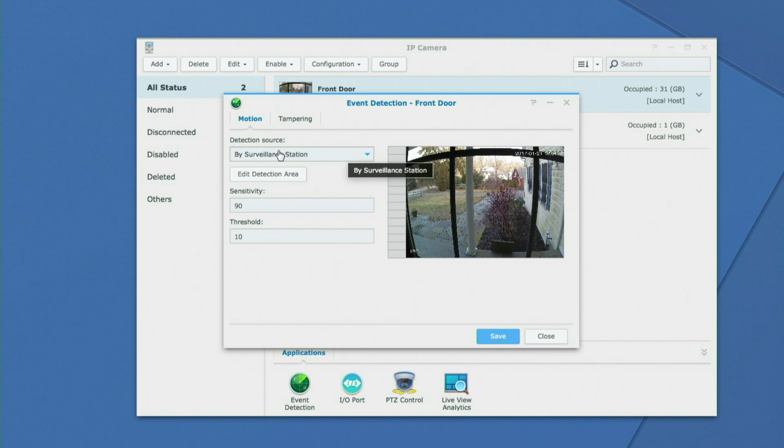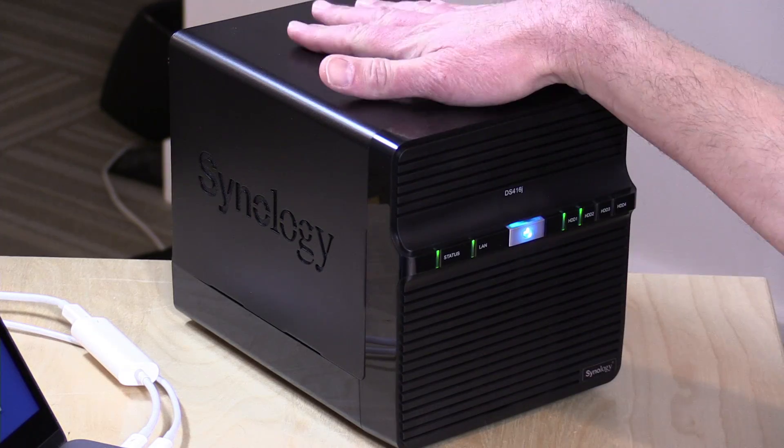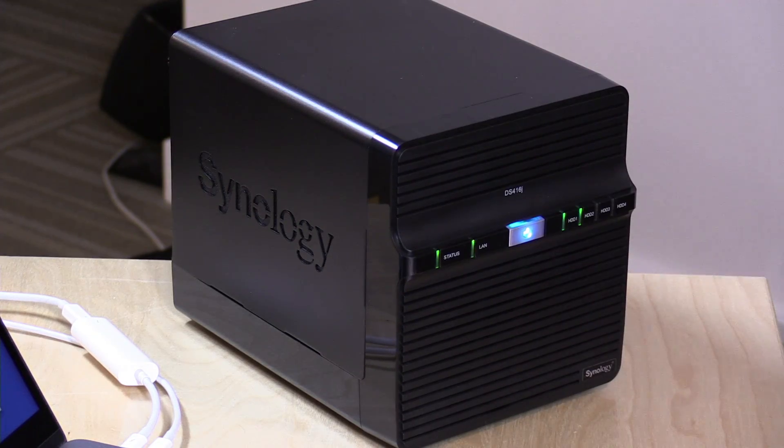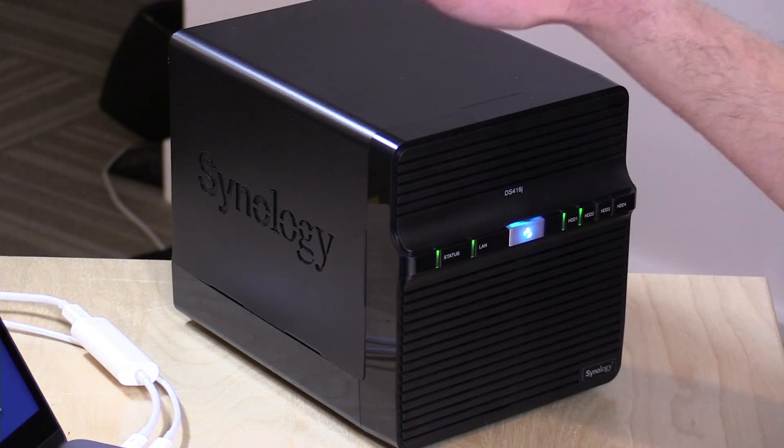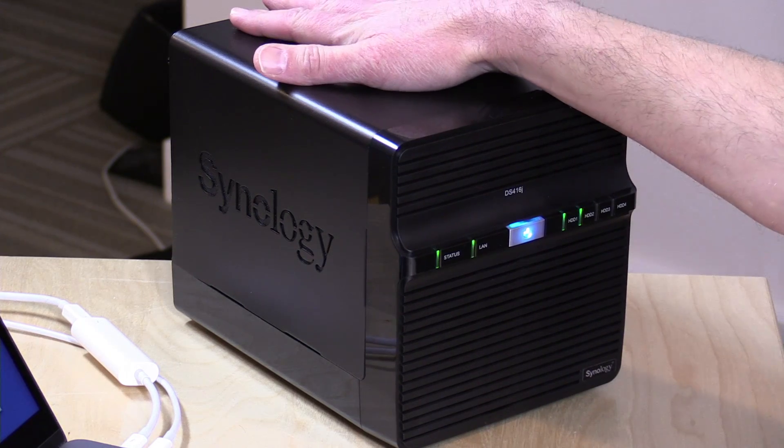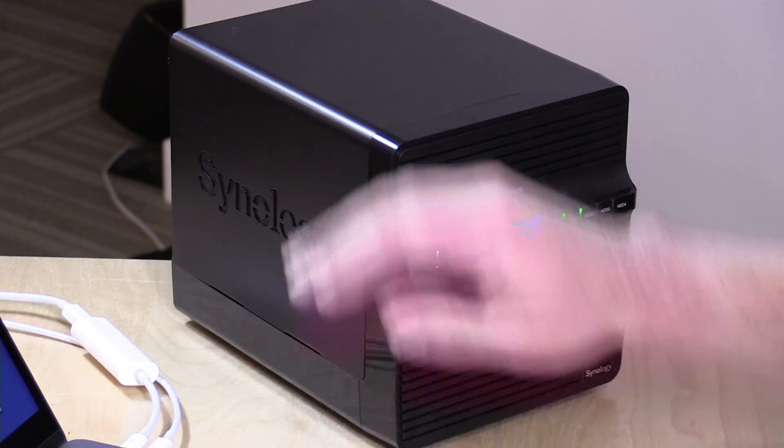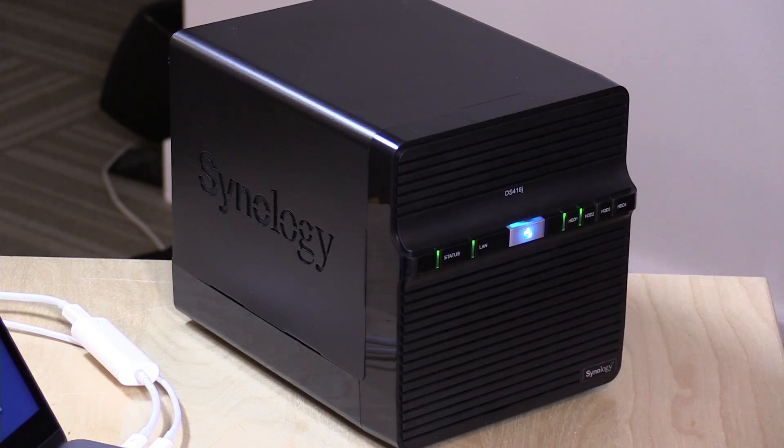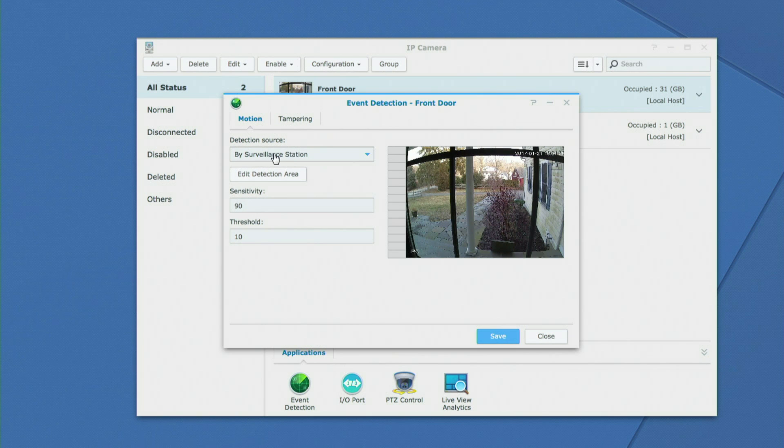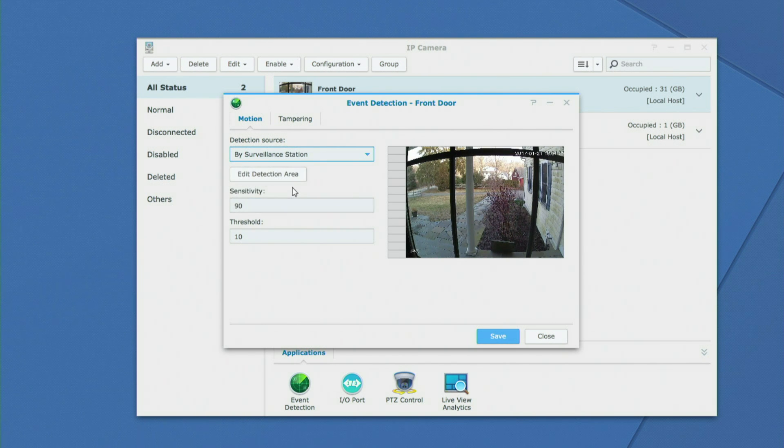Now the first thing to look at here is the detection source. You can have the camera's own internal software decide when a motion event occurs, or you can have surveillance station manage it through the NAS device. In my opinion, the surveillance station motion detection is probably going to be better than the camera you likely have connected. So we're going to have surveillance station be what we go with here.